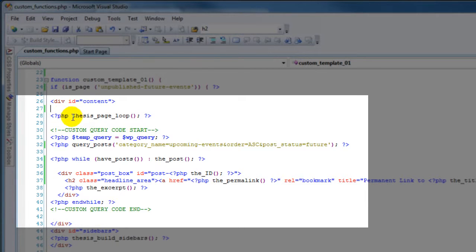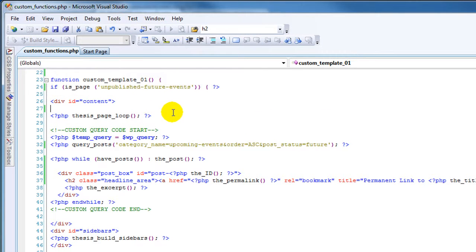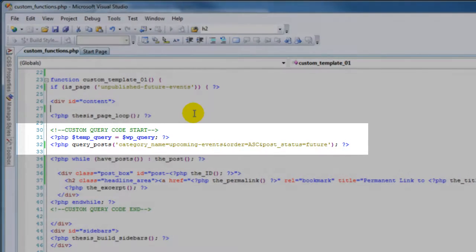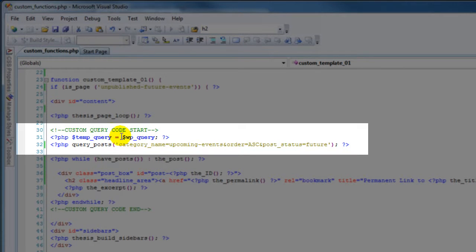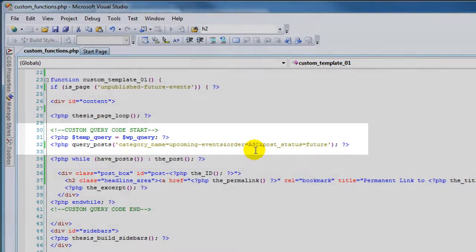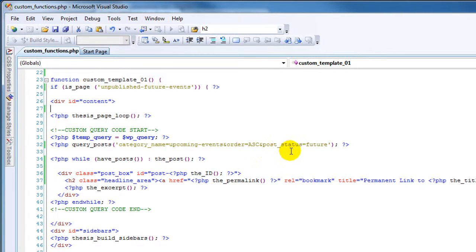Now we roll into the content section of a Thesis template. The first part of that Thesis template is the Thesis page loop, which is generally the same as the WordPress page loop. And we start off with our custom query. What our custom query does is it looks for all the posts that have the category name 'upcoming events', and it's going to order them ascending. And the post status is 'future'.